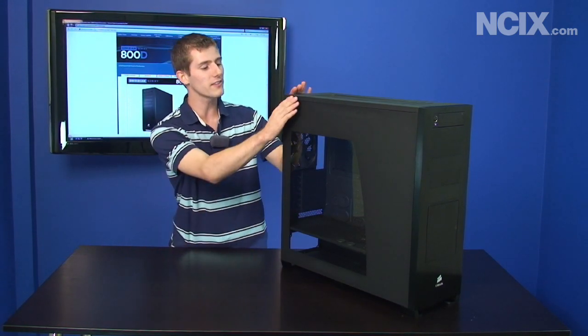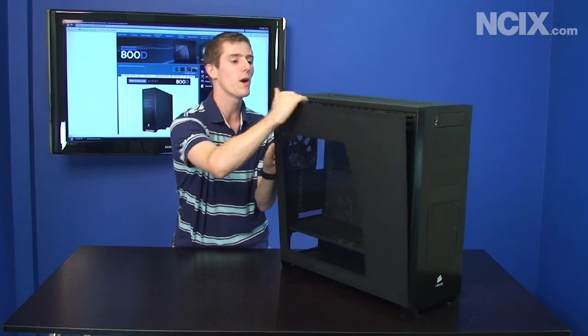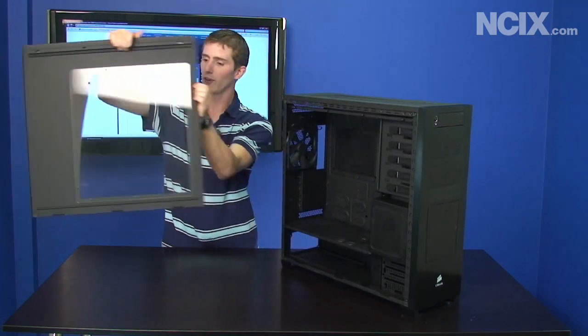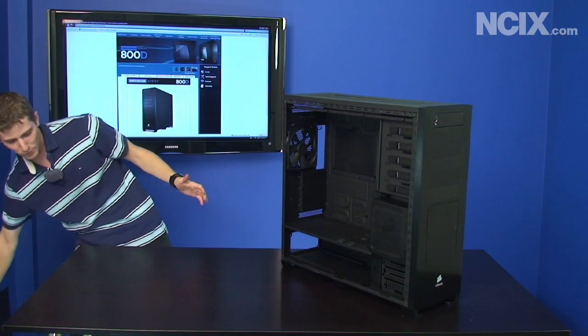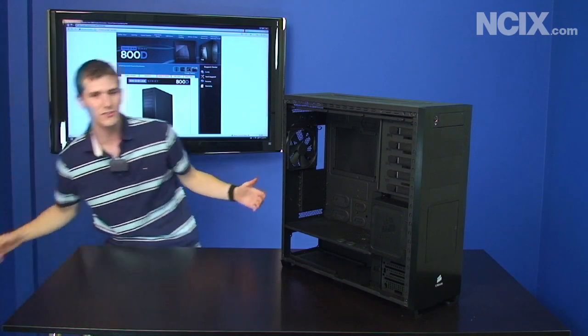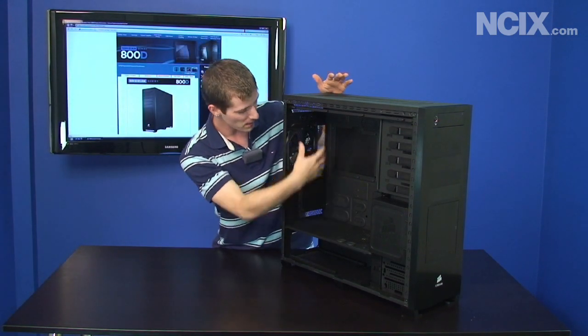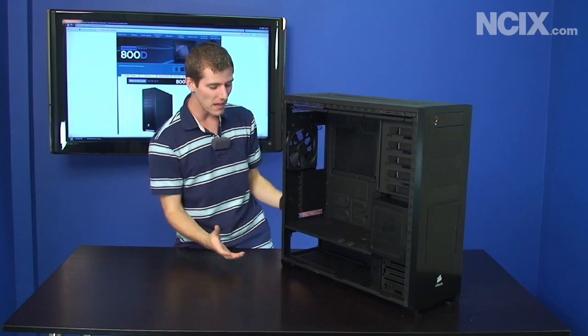As soon as I saw this case everything from the one button side panel removal to the fact that you can jam so much liquid cooling in this thing it's not even funny—triple rad in the top, 120 at the back, all that good stuff.